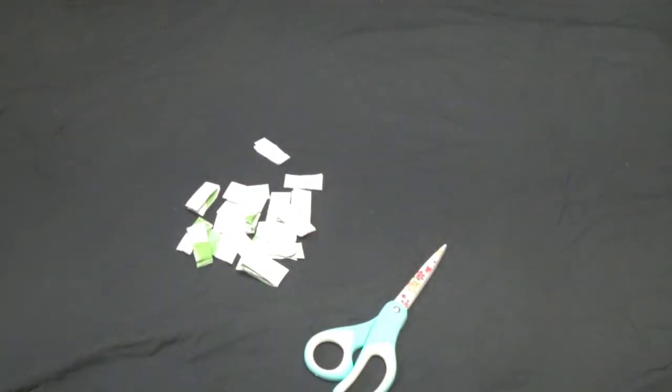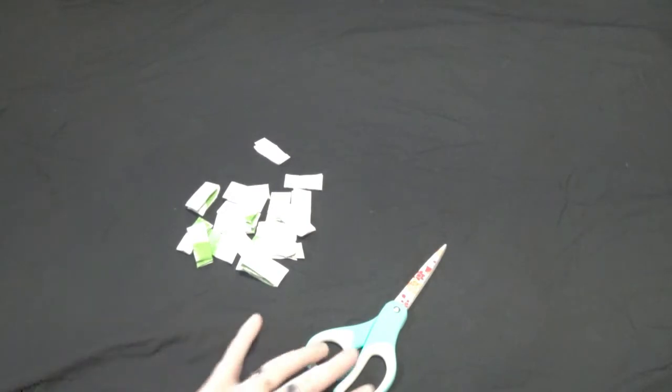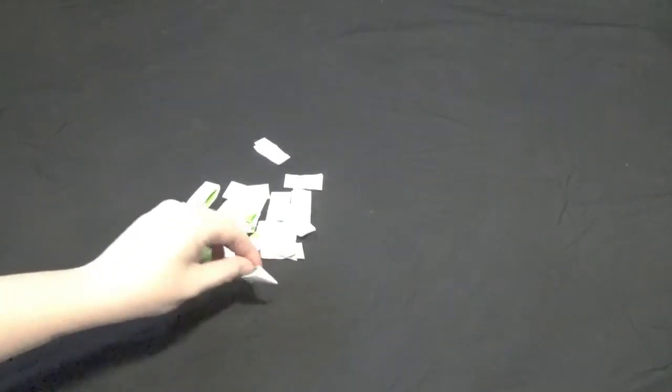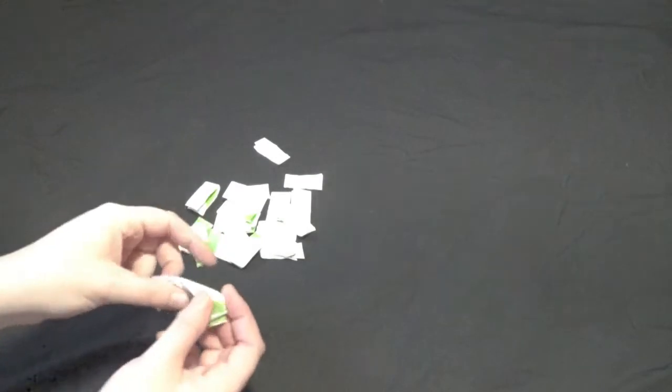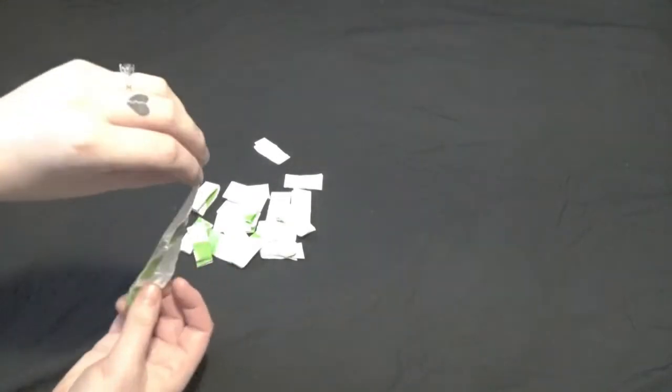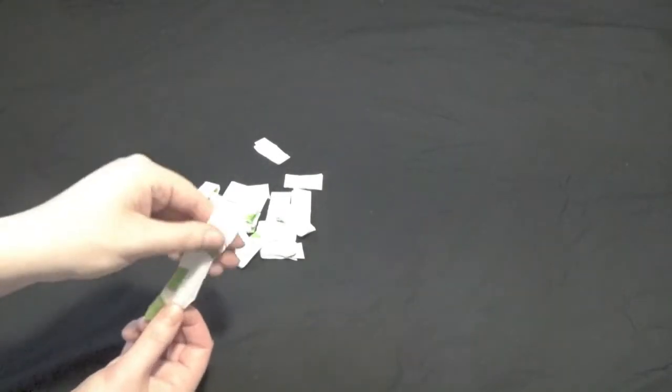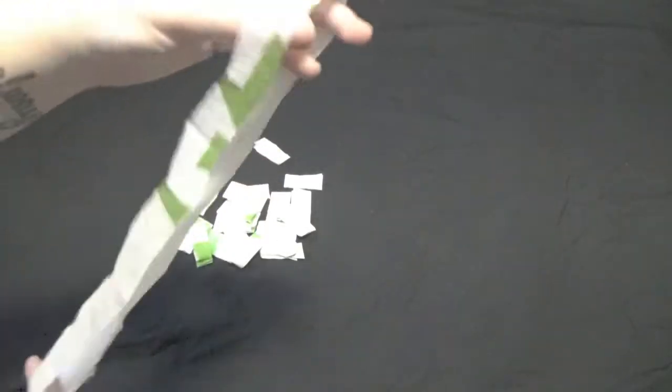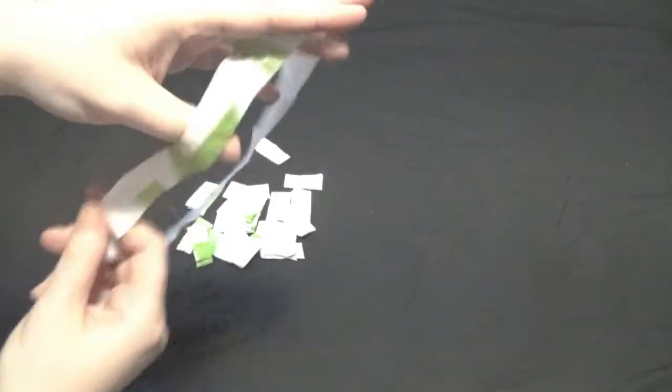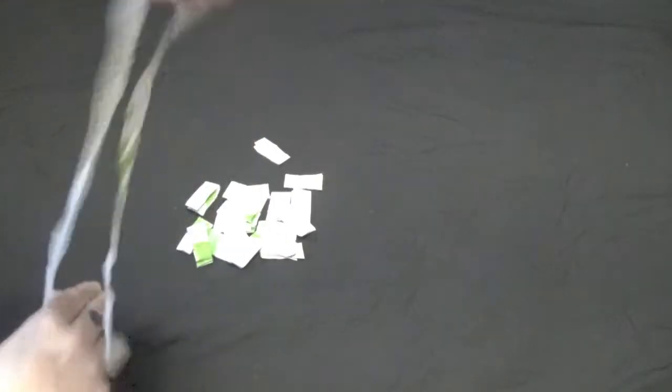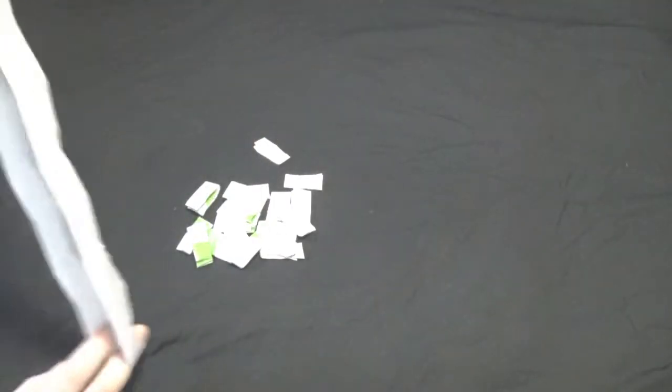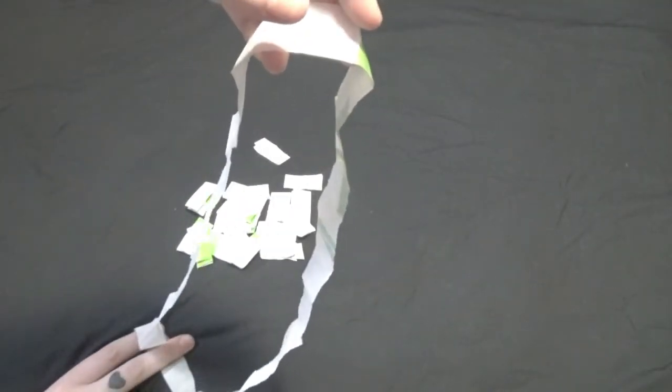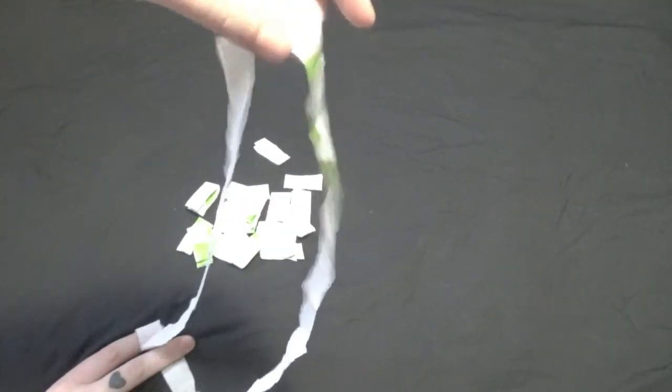Now once those are cut you can take your scissors and set those aside because we're not going to need those anymore. We're going to take our little pieces here and open them up. They should be loops like that, just a big loop. We're going to open all of those up and set them aside.